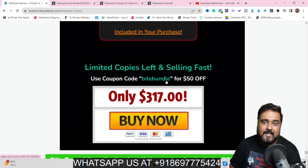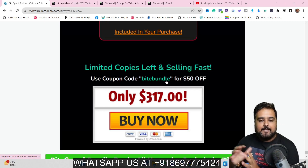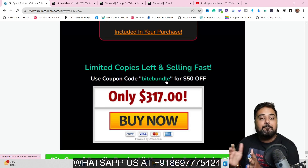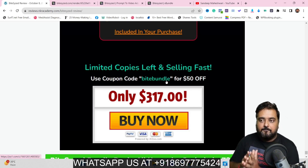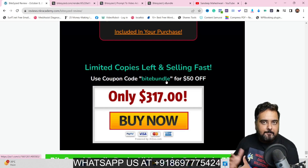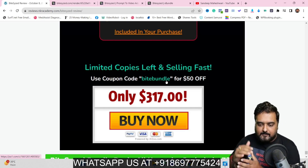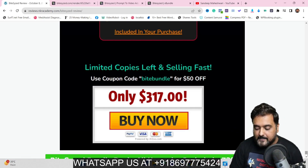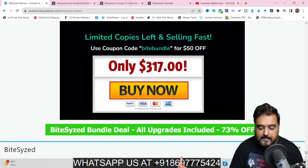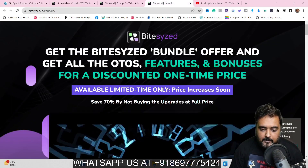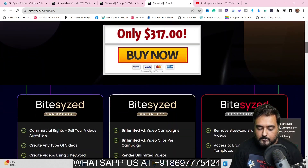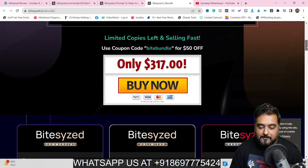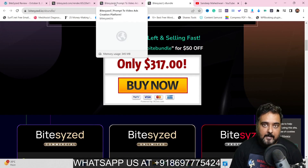To sum up the Bite-Sized review: the bundle deal is a great deal to have, so if your budget permits, take a look at the bundle deal. Just scroll all the way down on my bonus page, click any of the green buttons, which takes you to the Bite-Sized bundle sales page. You can go through it at your own time and buy from there, and with the bundle deal you're going to get all of my recommended bonuses as well.